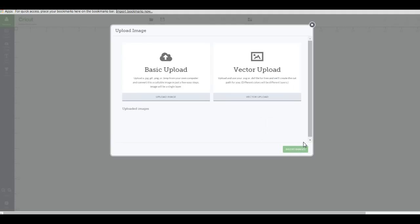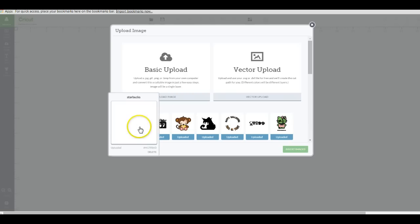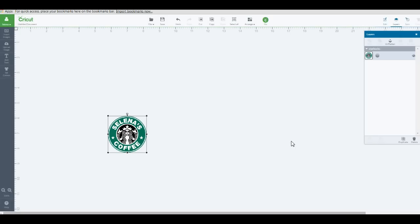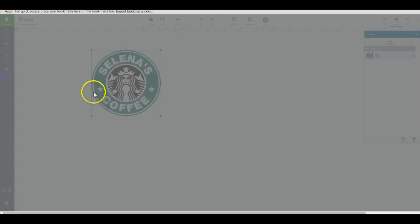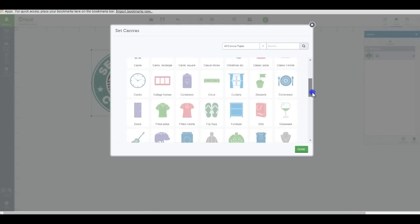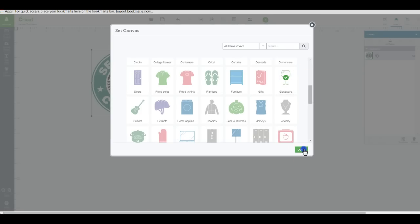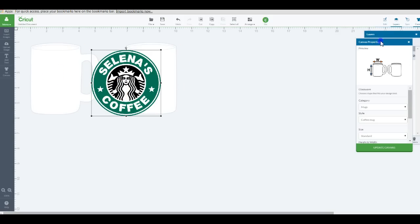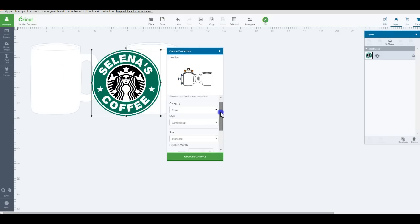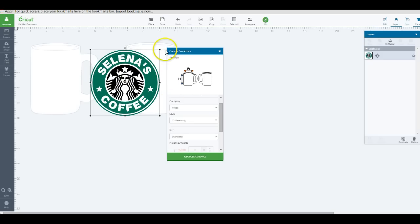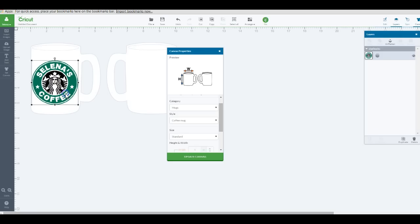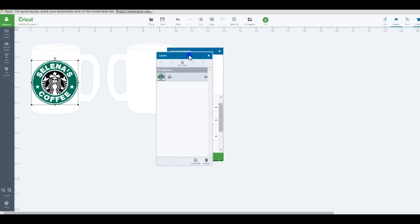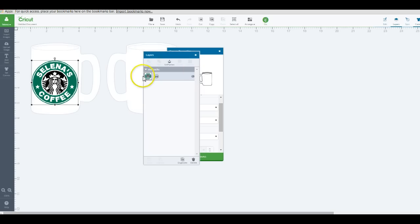I saved it — it's now in my uploaded images. I'm going to check that and pull it into my mat. Let's use the Set Canvas option because I'm going to put it on a mug, so I'll go under Glassware and it automatically defaults to a mug. You can change the mug size if you have a larger one, but I'll leave it as is. I'll size the image here — that looks good. In the layers panel you can see it's one layer, in color, with the print icon.